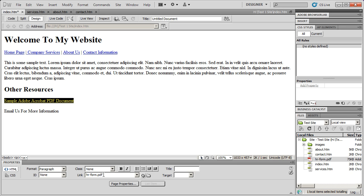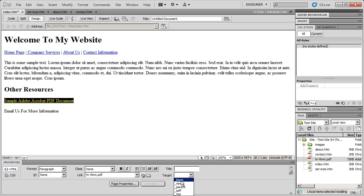Very often, you want your PDF document to open in a completely different window and leave your webpage open. That's very easy to do. I've highlighted this text and I can see the link down there. You're going to see this property called Target. Click the drop-down arrow to the right of Target and you'll see some options. If you want a link to open its contents in a completely new window, select blank — meaning this link should open up in a blank page.